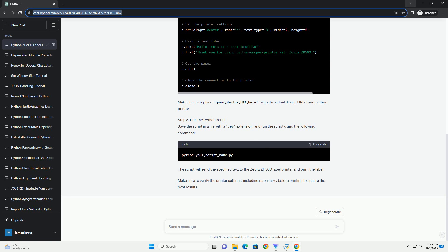You need to determine the USB connection to your Zebra ZP500 printer. You can use tools like Lsysib on Linux or system information on macOS to find the USB device name of your Zebra ZP500 printer. For Windows, you can find this in the device manager.